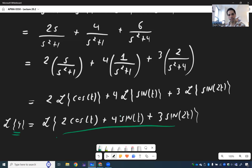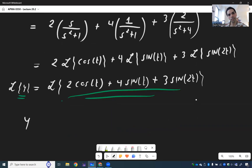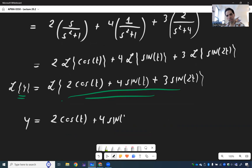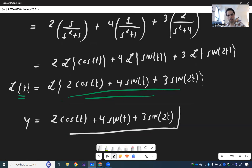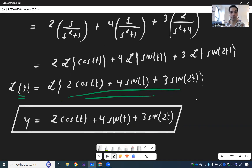So L{y} is the Laplace transform of 2 cos(t) + 4 sin(t) + 3 sin(2t). By comparison, y = 2 cos(t) + 4 sin(t) + 3 sin(2t). You can check that the initial conditions are satisfied. This method is very nice because it directly uses the initial conditions — it is a direct method, going straight from the ODE to the solution.